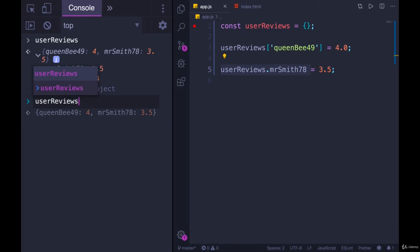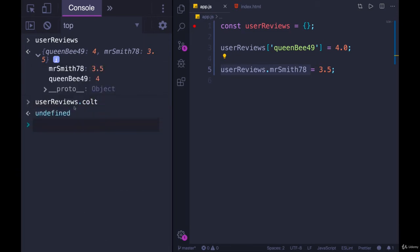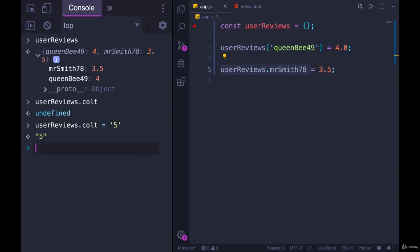If I do userReviews of colt, it doesn't find anything. We get undefined. So then we simply say, okay, we'll take that colt key and give it the value of 5. I'm rating whatever we're rating. I'm giving it 5 out of 5. Though for some reason, I used a string there instead of a number, which we can update.